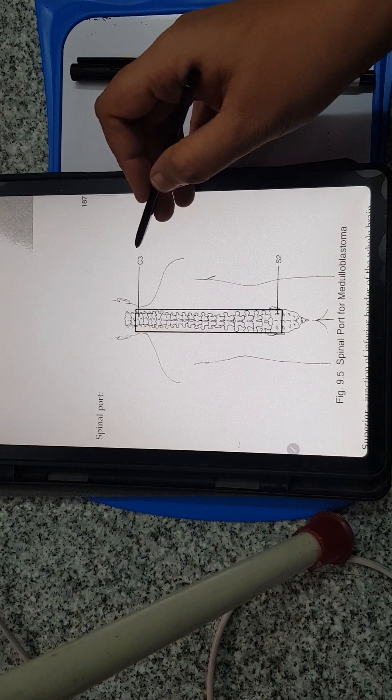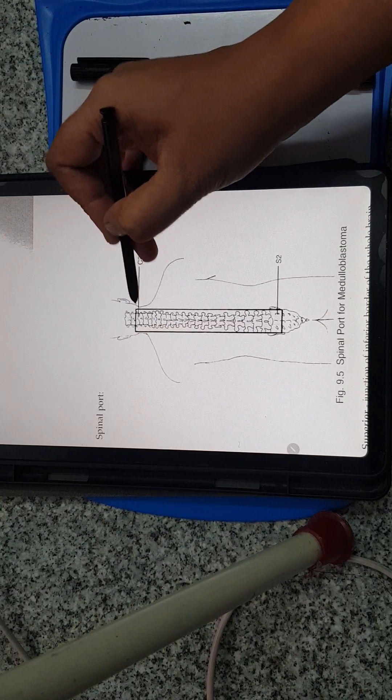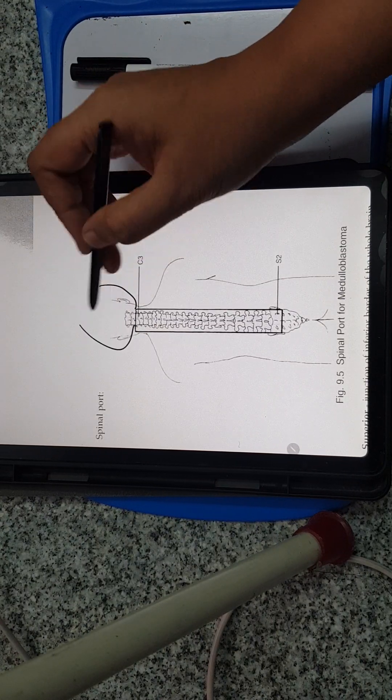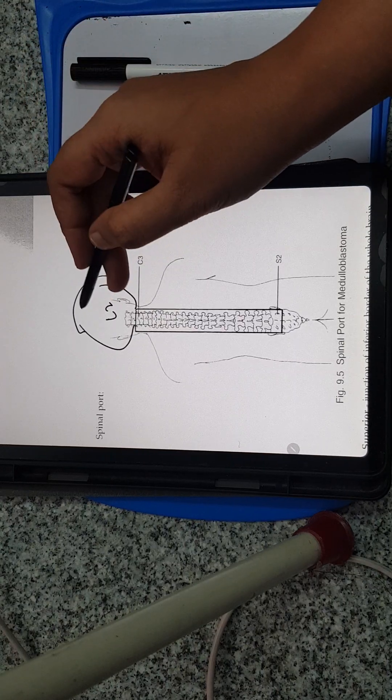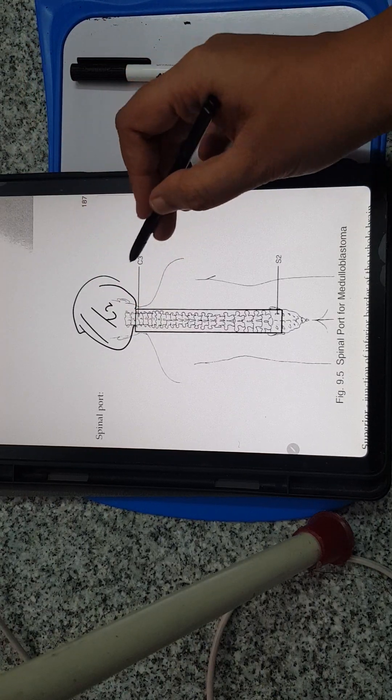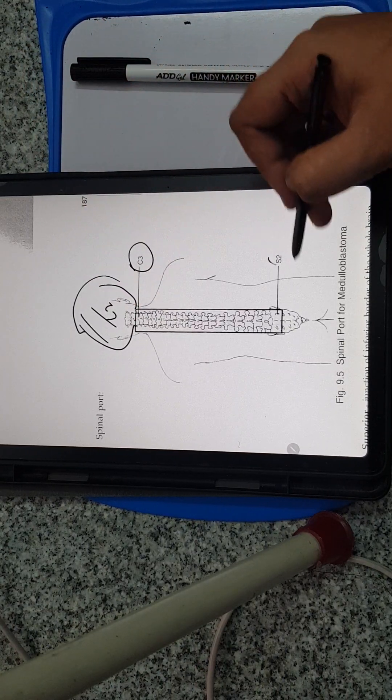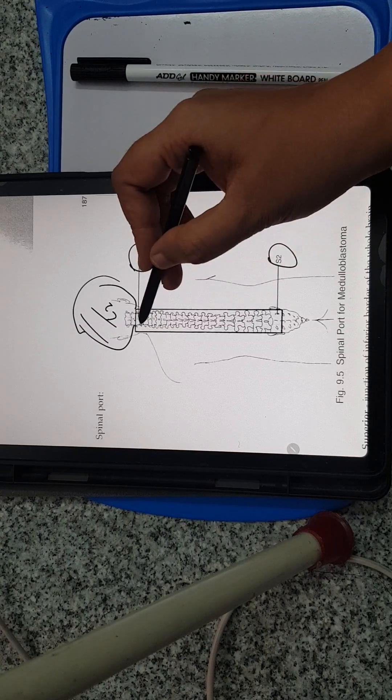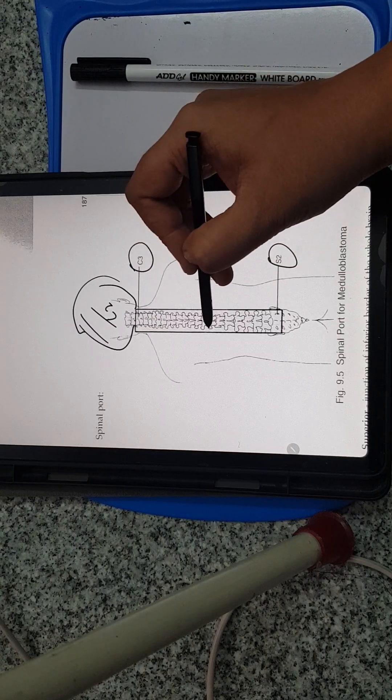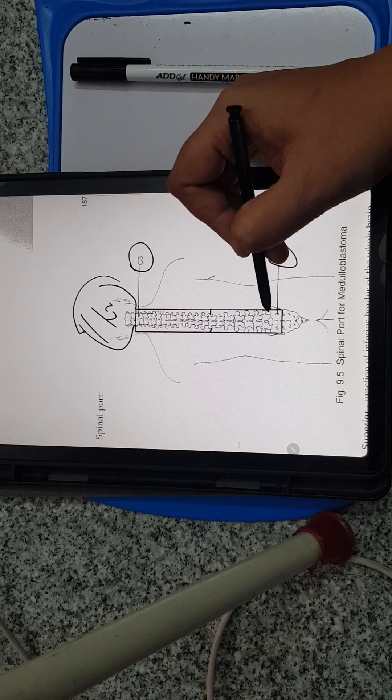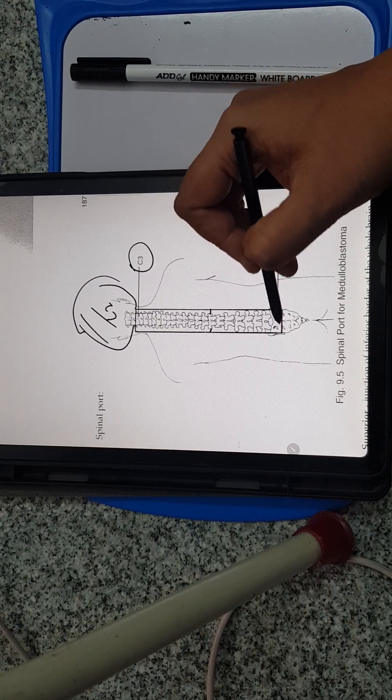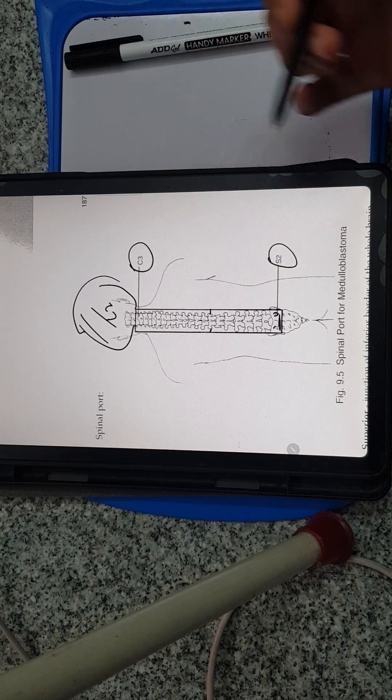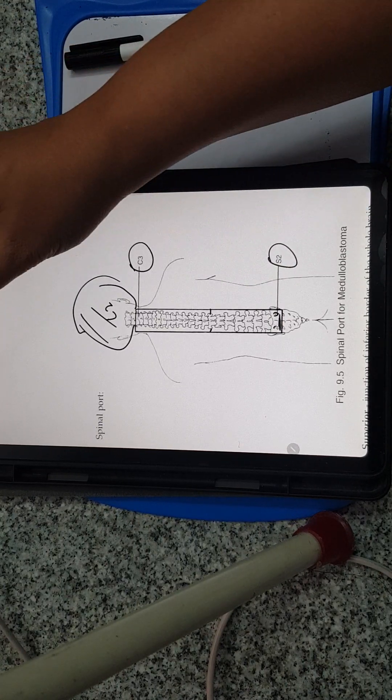The cranium until C2 will be the prophylactic cranial irradiation, and the spinal port will be from C3 to S2. It should include the whole of vertebral bodies, until the sacral foramen and S2.